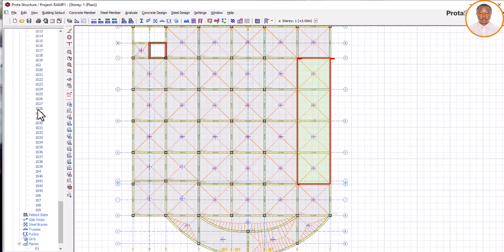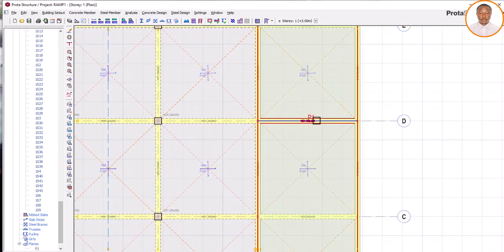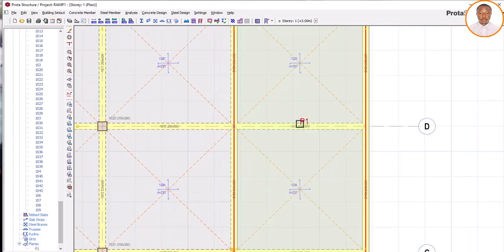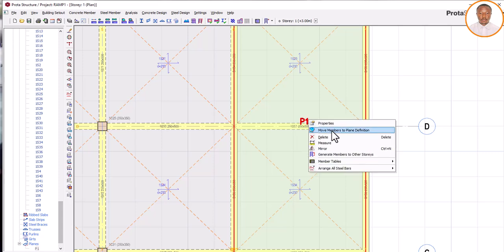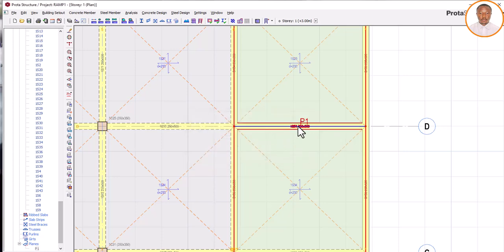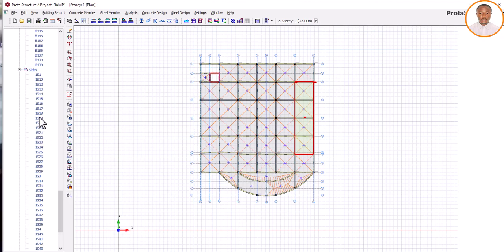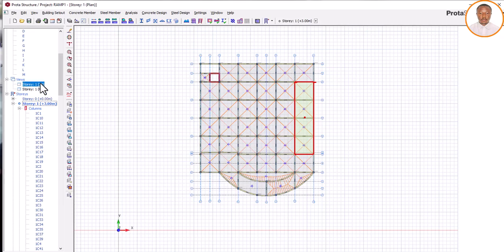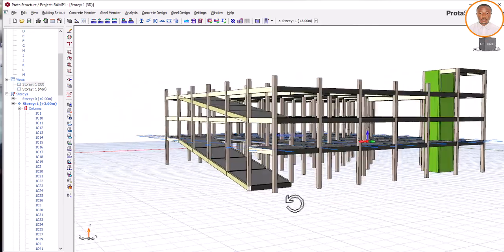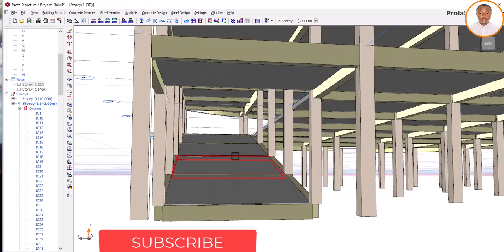Now click on update. Once I click on update, I'll close this. I'll come to this place where I'm seeing P1. The whole area that is being highlighted will start as P1. I'm going to right-click on P1 and click on 'move member to plan definition', then click yes. I think it's successful. Let's go and check our 3D to see how it goes. You can see our ramp now.